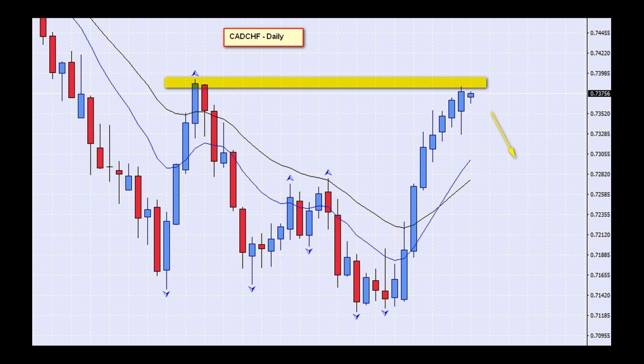The second reason I like this chart is we've had eight consecutive positive days on the CAD Swiss. We may even get an inside candle setup as a double top, which would make it three reasons to trade this particular chart. The main reason is those eight consecutive days in one direction — statistically this is a rare occasion.